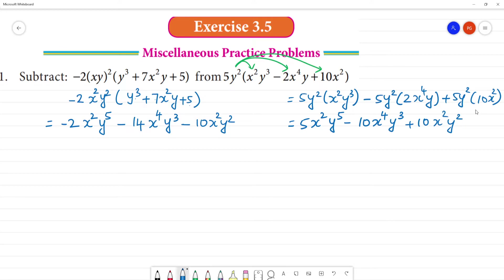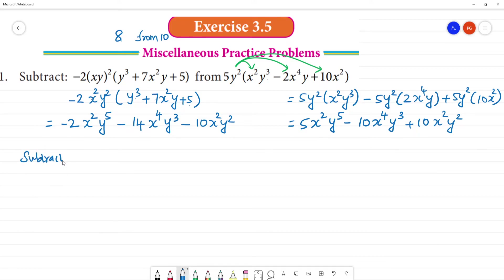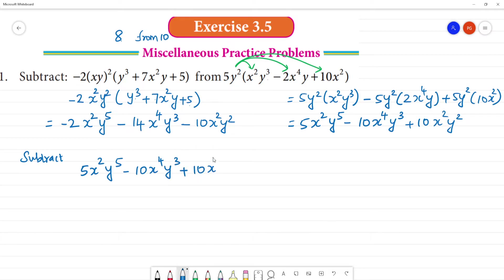Now if we go to this term we will subtract. We will subtract: first term is this term. Subtract 8 from 10 — 10 minus 8. So the first term here is 5x²y⁵ minus 10x⁴y³ plus 10x²y².